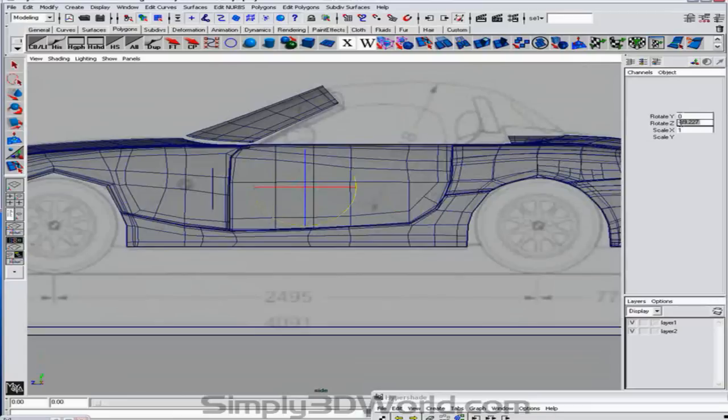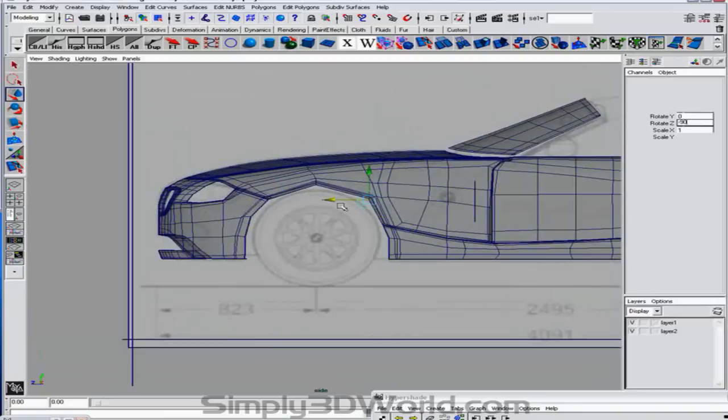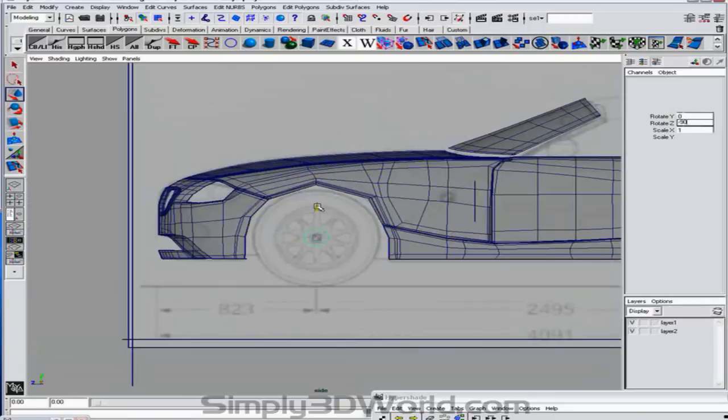My channel box sometimes likes to go white. So let's fix that. And we're just going to move this one over here. And we're going to duplicate it. Just regular duplicate.